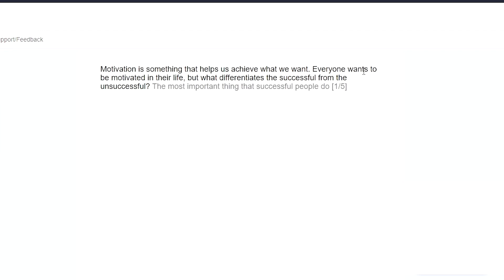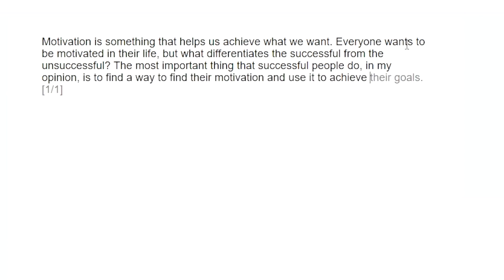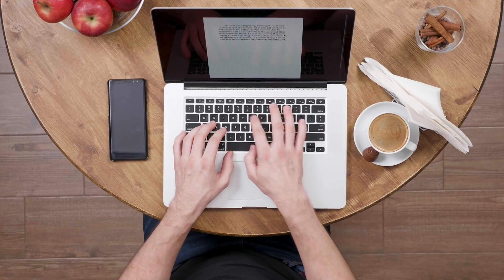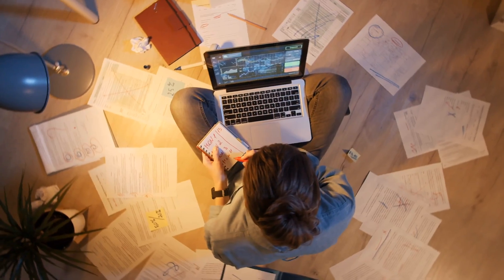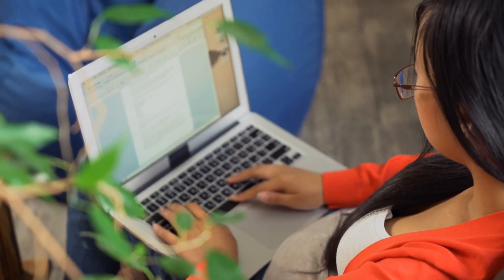And that's interesting. Going back, the most important thing for successful people to do, in my opinion, is to find a way to their motivation and use it to achieve their goals. And there you have it. I didn't even have to finish the sentence on my own. And for somebody who's having difficulty writing essays, blogs, or scripts, this could be an extremely useful tool you can use.